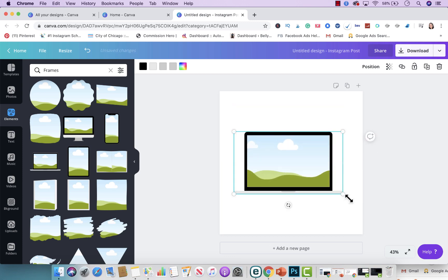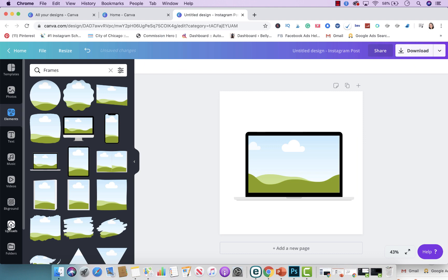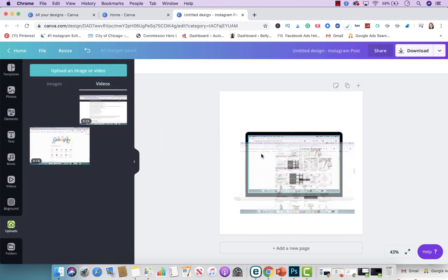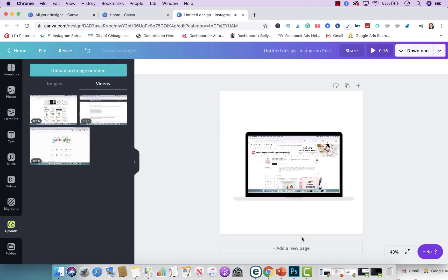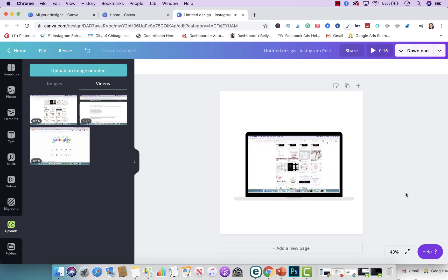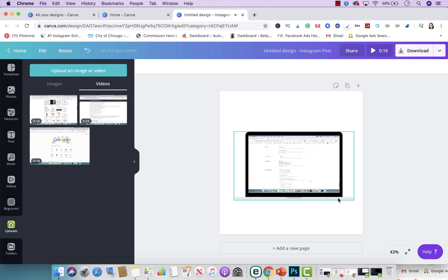You make it as big as you want, and then you're going to go to Uploads. You're going to grab that video and put it right on top of the computer. And voilà — you have a computer mock-up video of your products and services. I did my Etsy store, as you can see.